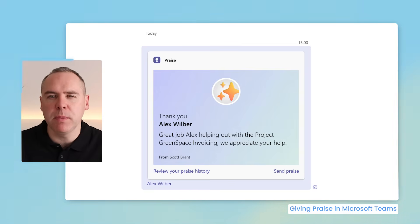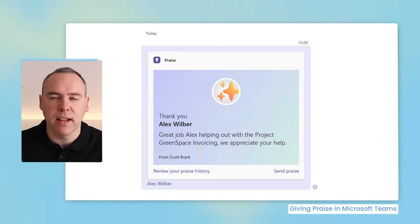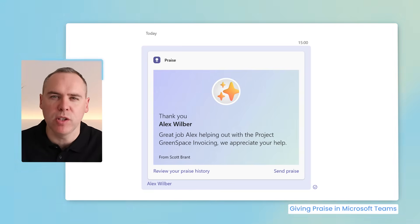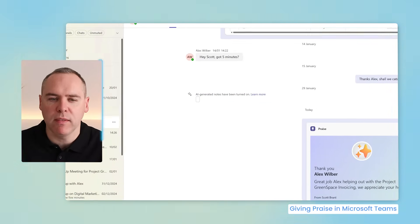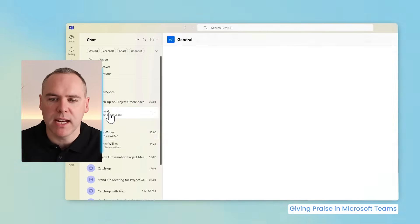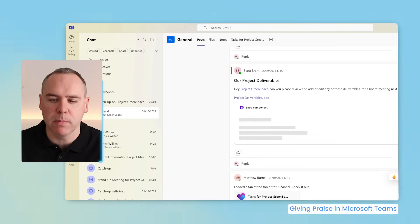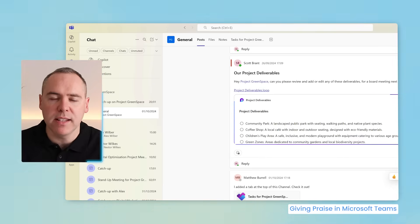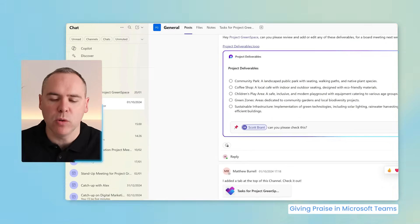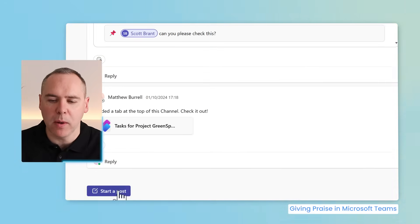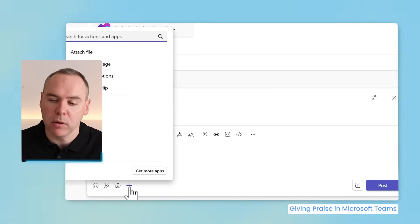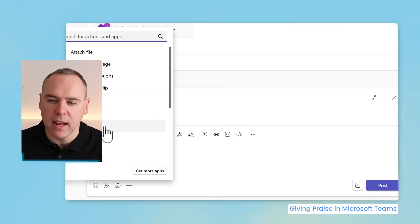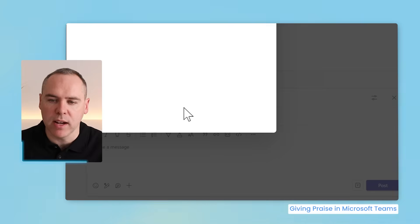This praise has been given on a one-to-one basis, and sometimes it's best to praise an individual in a wider group or team. So let's try exactly that. Let's head into one of our Microsoft Teams for Project Greenspace. This time in any of your channels, go ahead and start a post. Once again, click on the plus icon and select praise.